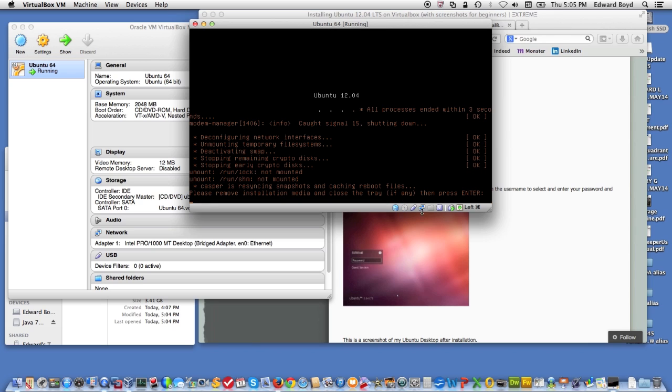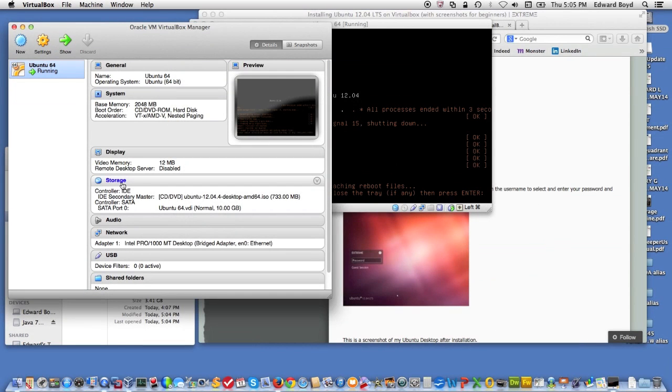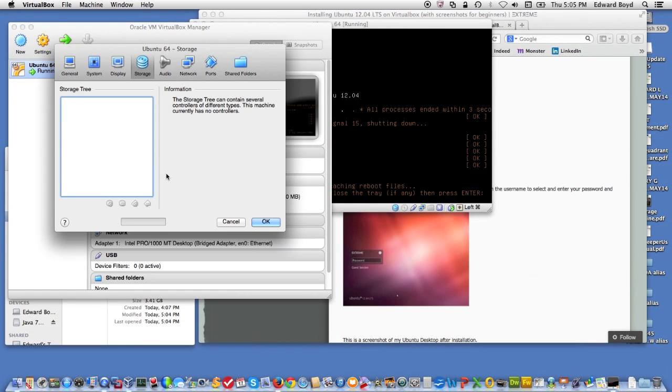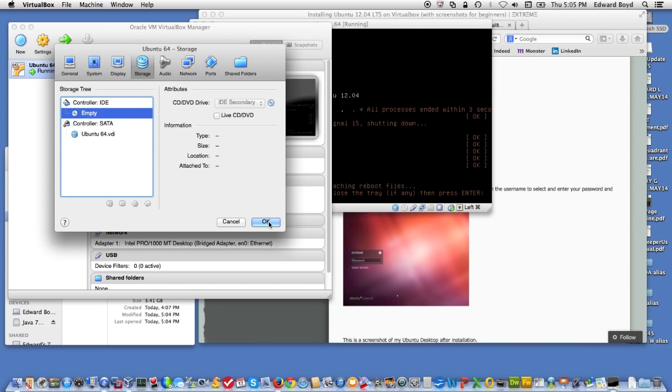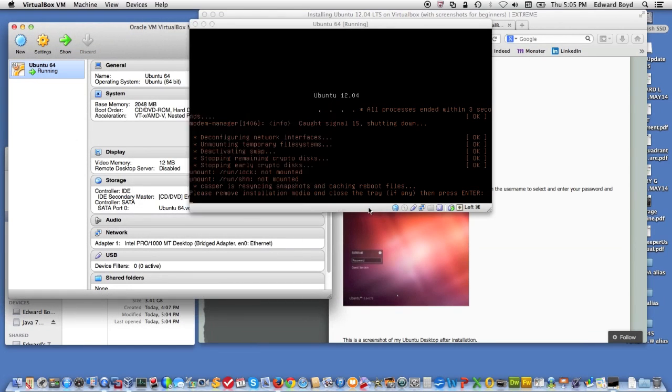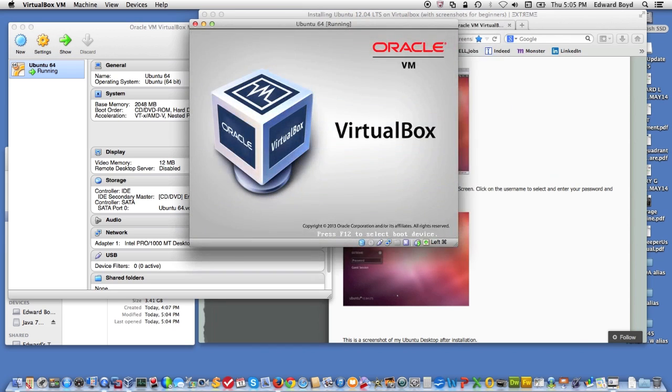All right, so now we can remove the DVD. It's already empty. It's already empty. It's been removed. And then you can hit enter to keep going, and it'll reboot.